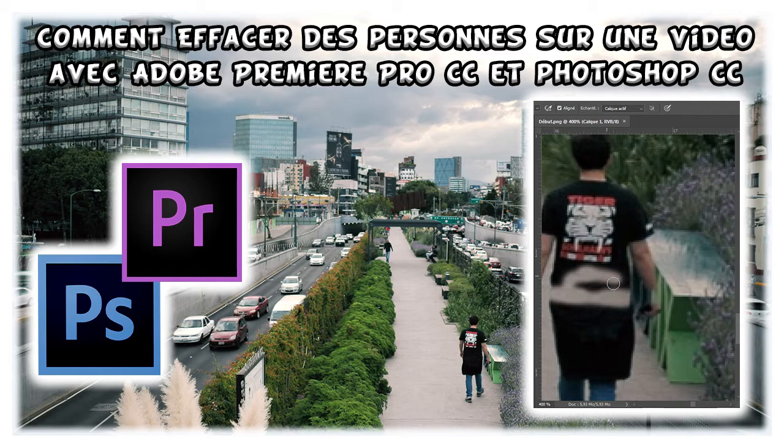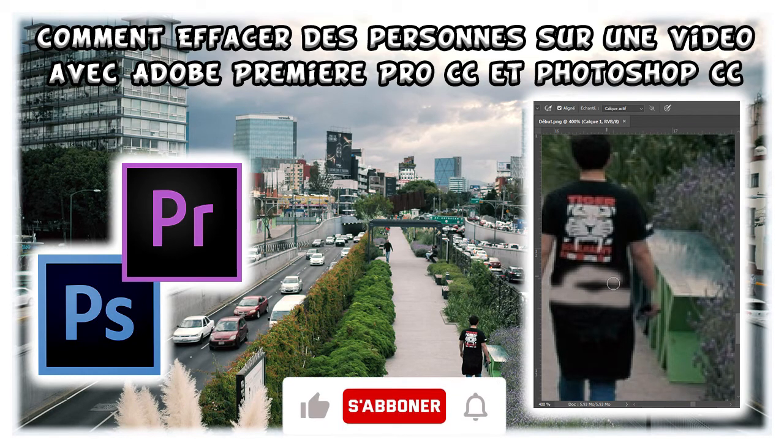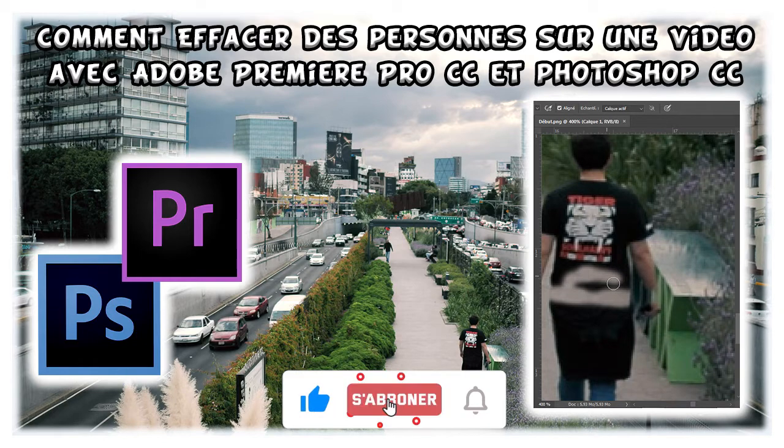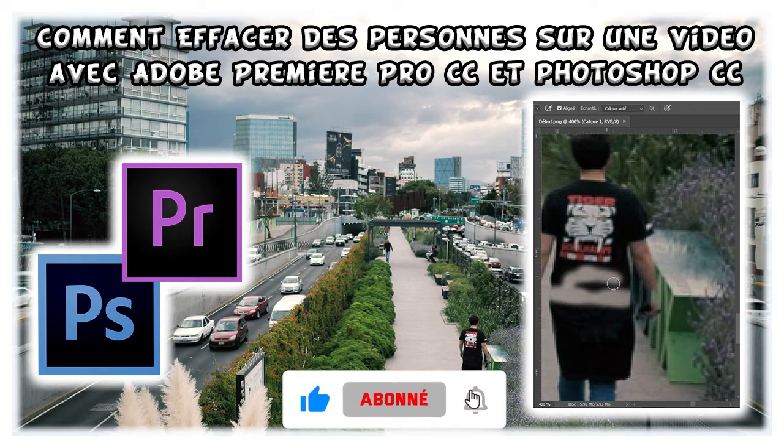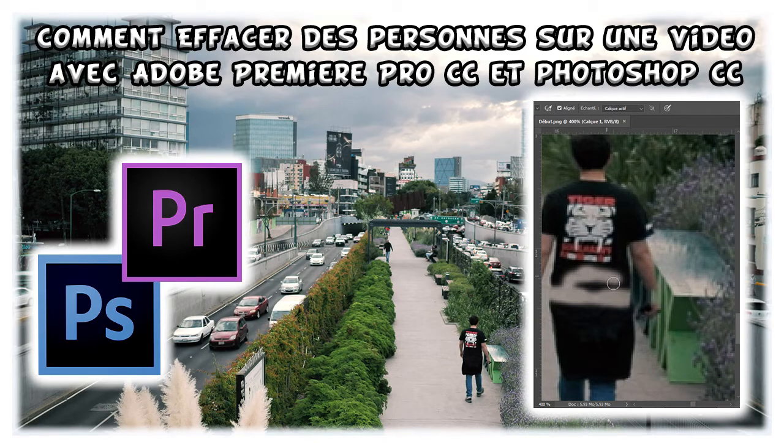Si cette vidéo ça vous a plu, n'hésitez pas à me le faire savoir en mettant un pouce bleu sous la vidéo. Vous pouvez vous abonner à la chaîne et activer la cloche pour recevoir à temps réel les notifications à chaque fois que je sortirai une nouvelle vidéo.